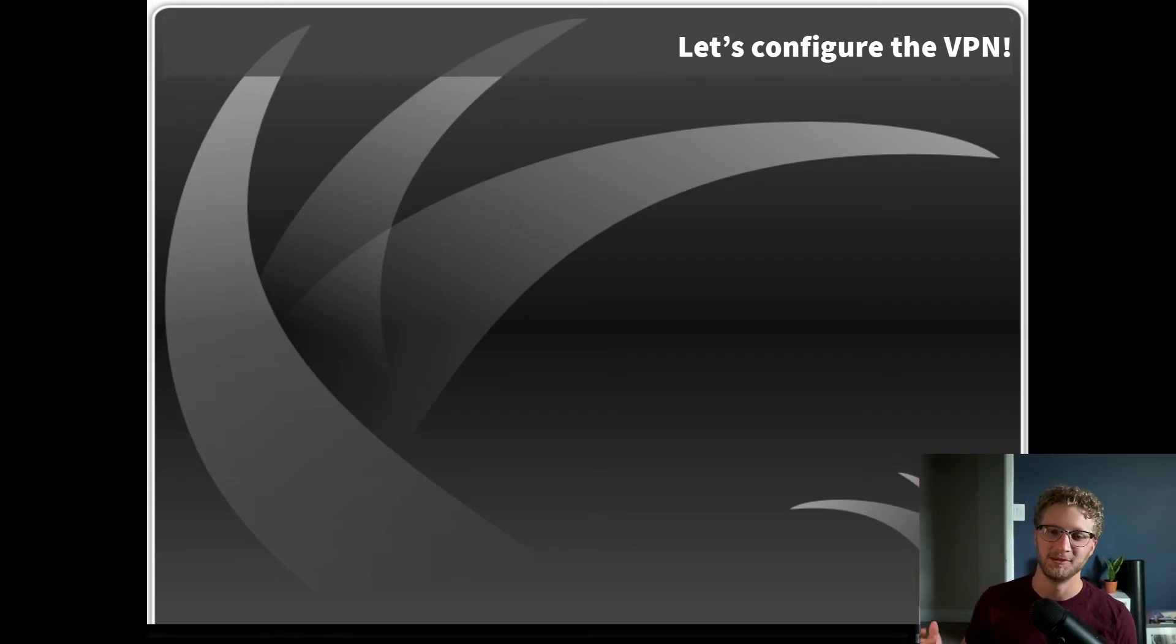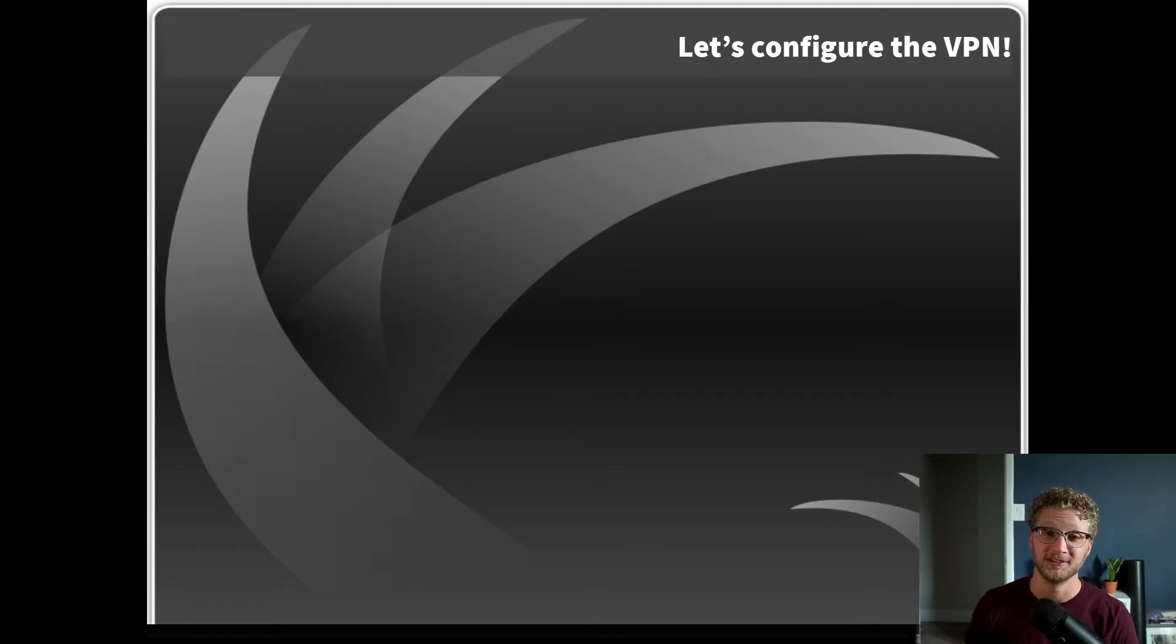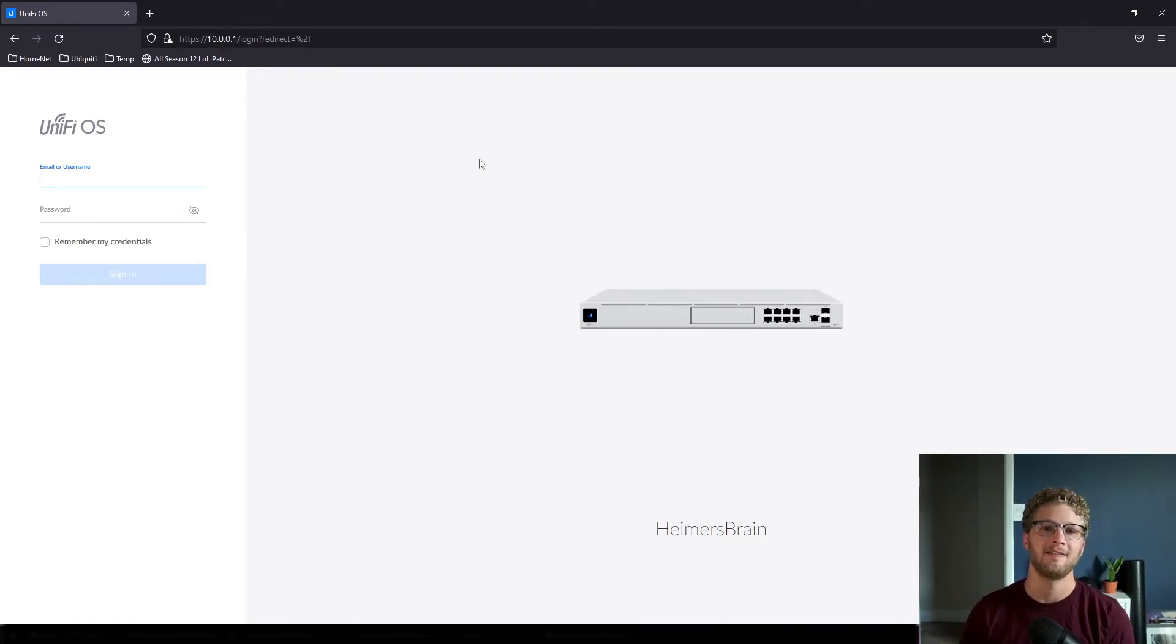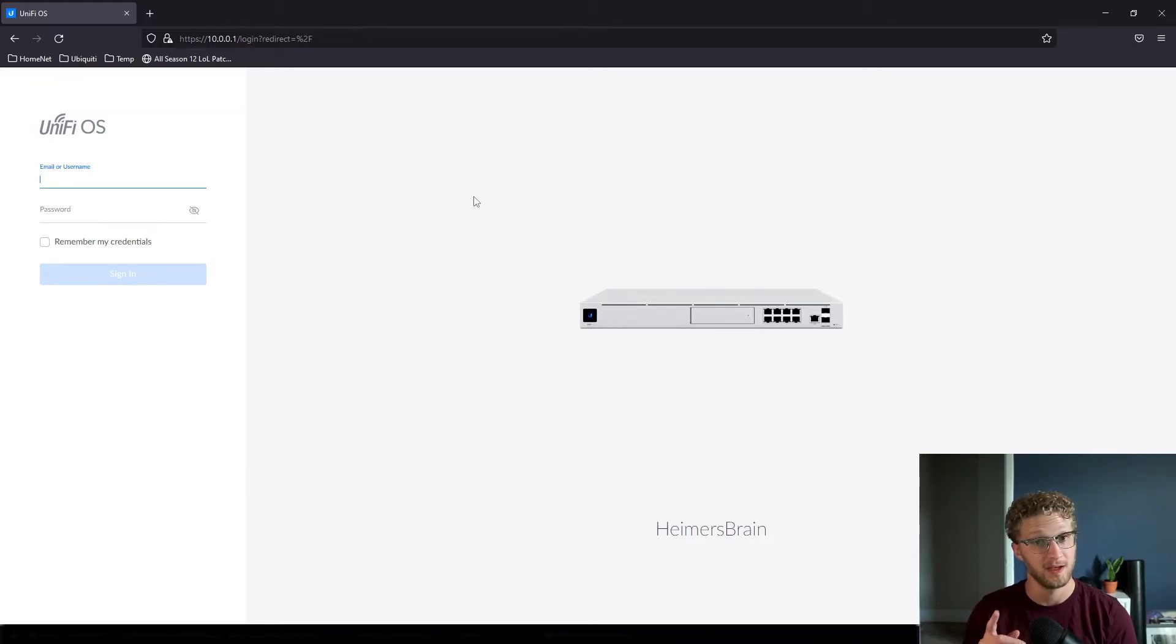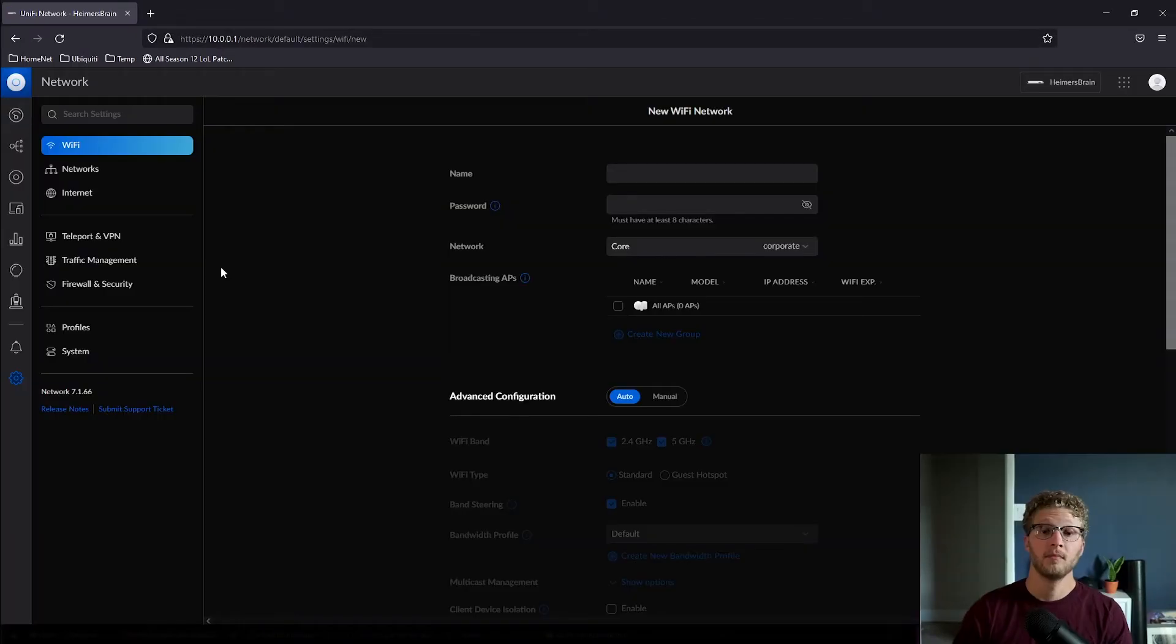All right, so now that we know absolutely everything there is to know under the sun about Ubiquiti's L2TP implementation, we can go ahead and open up our console and get into the configurations. So it's finally time to get into it. Go ahead and load up your web GUI and navigate on over to the settings page within your unified network application.